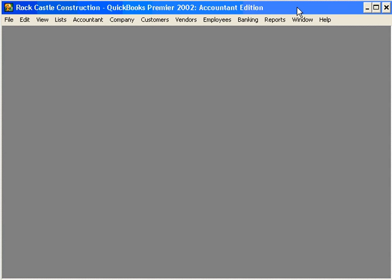Let's set up some price levels for different customers within our QuickBooks software. Setting different price levels is a feature that's only available in QuickBooks Premier and Pro versions.